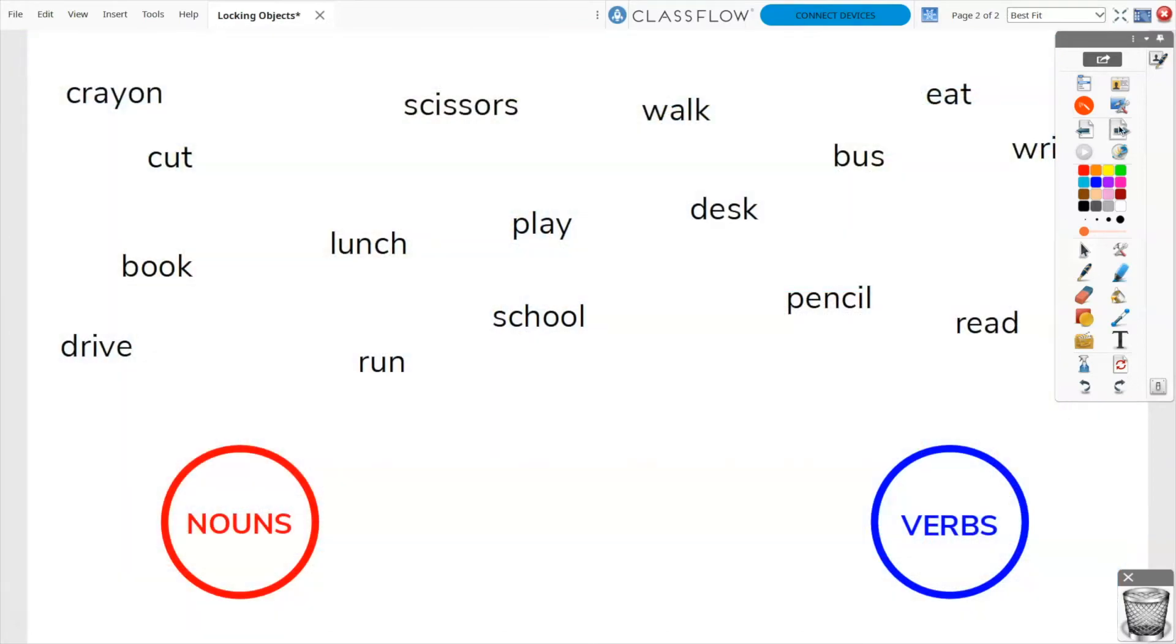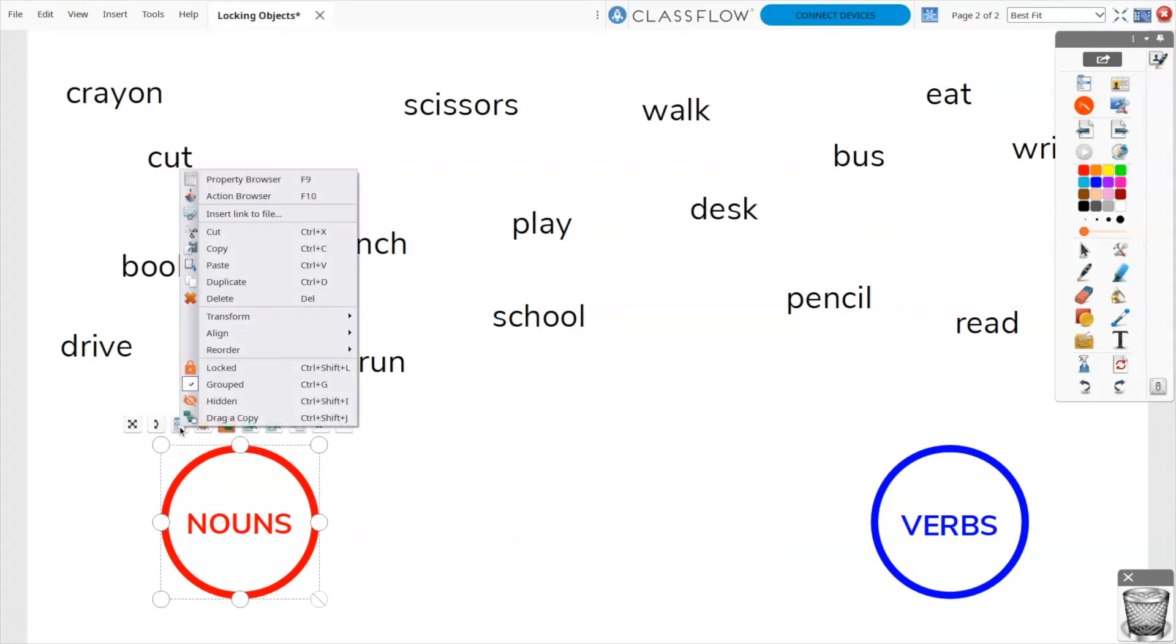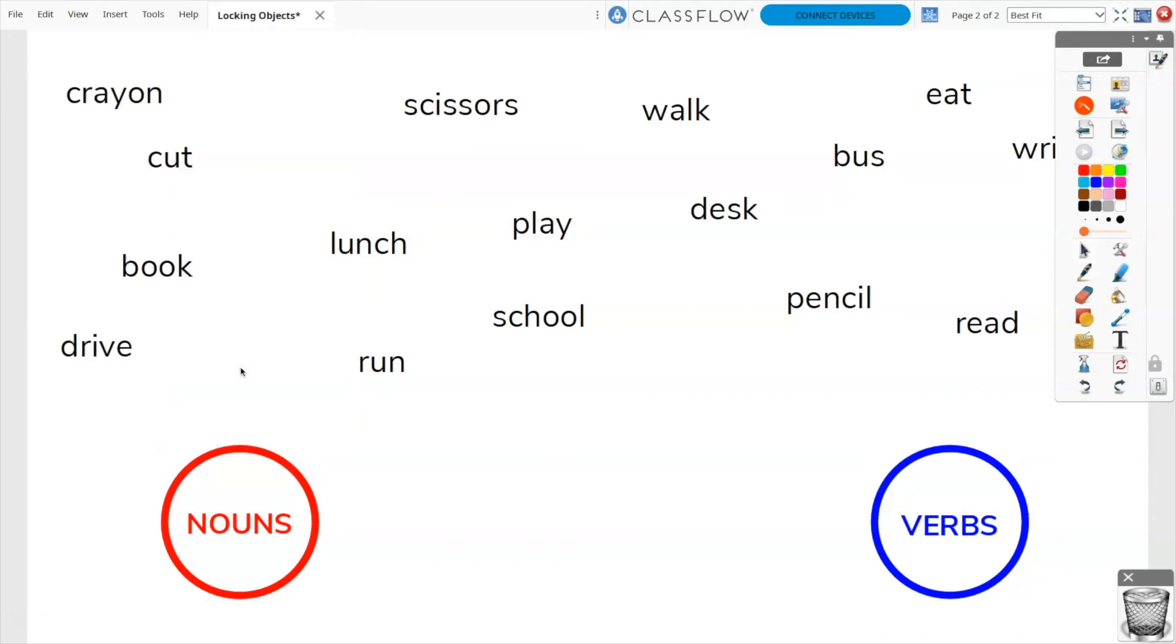To lock, simply select the object and choose Object Edit Menu from the marquee handles. It is the third option from the left. Next, select Locked.